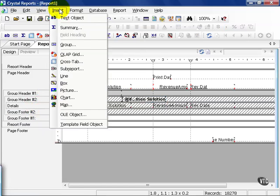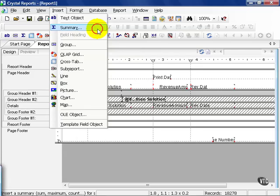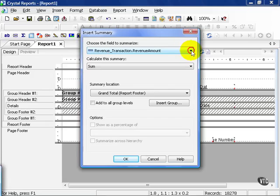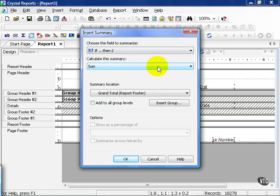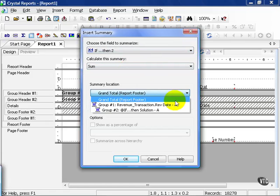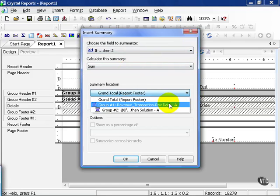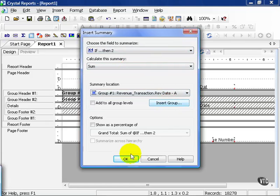Next I'm going to insert a Summary Field. And in this case, I'm going to choose the If Then To formula. And I'm going to Sum it. And this time, it's going to be at the Group 1 level.